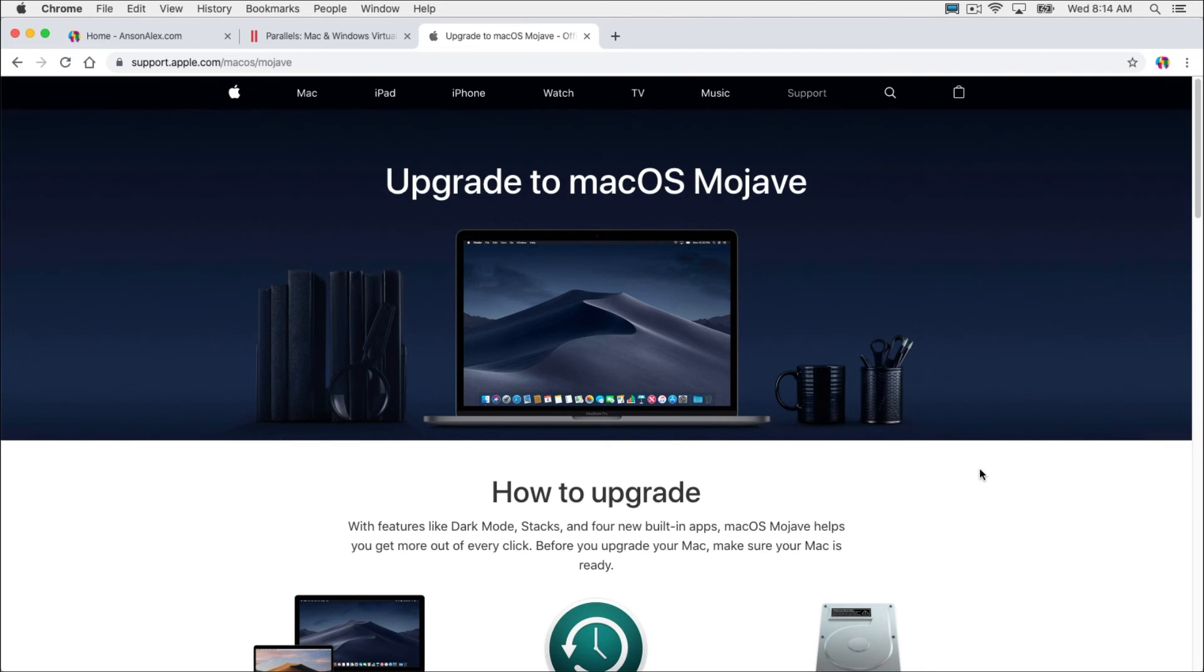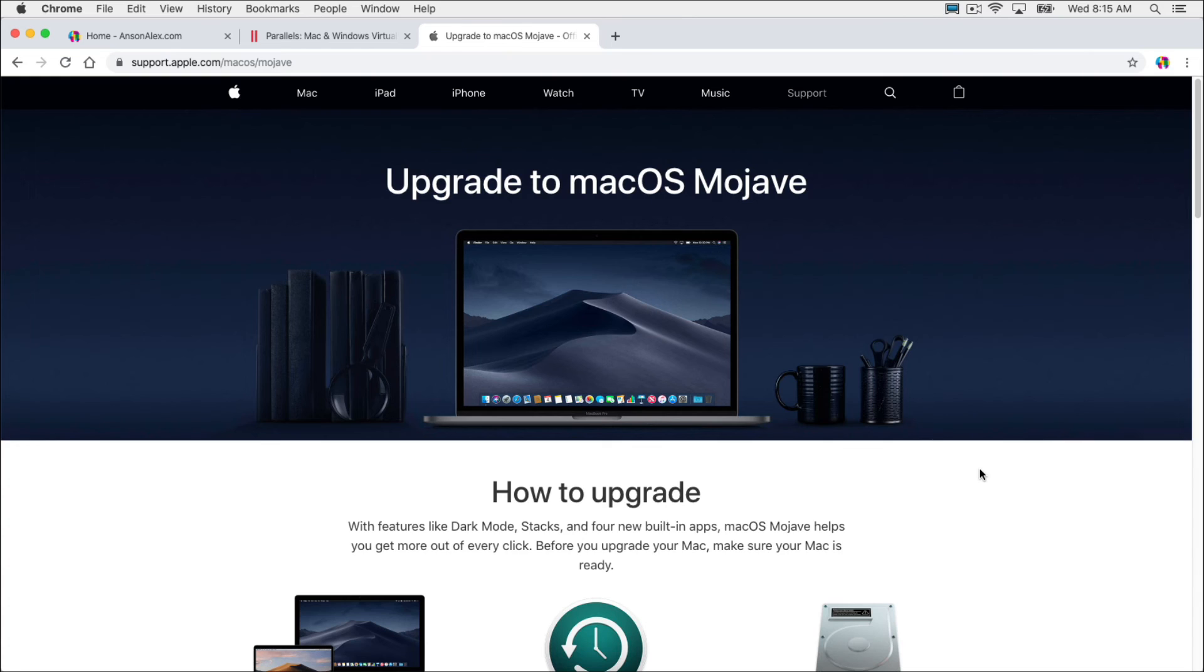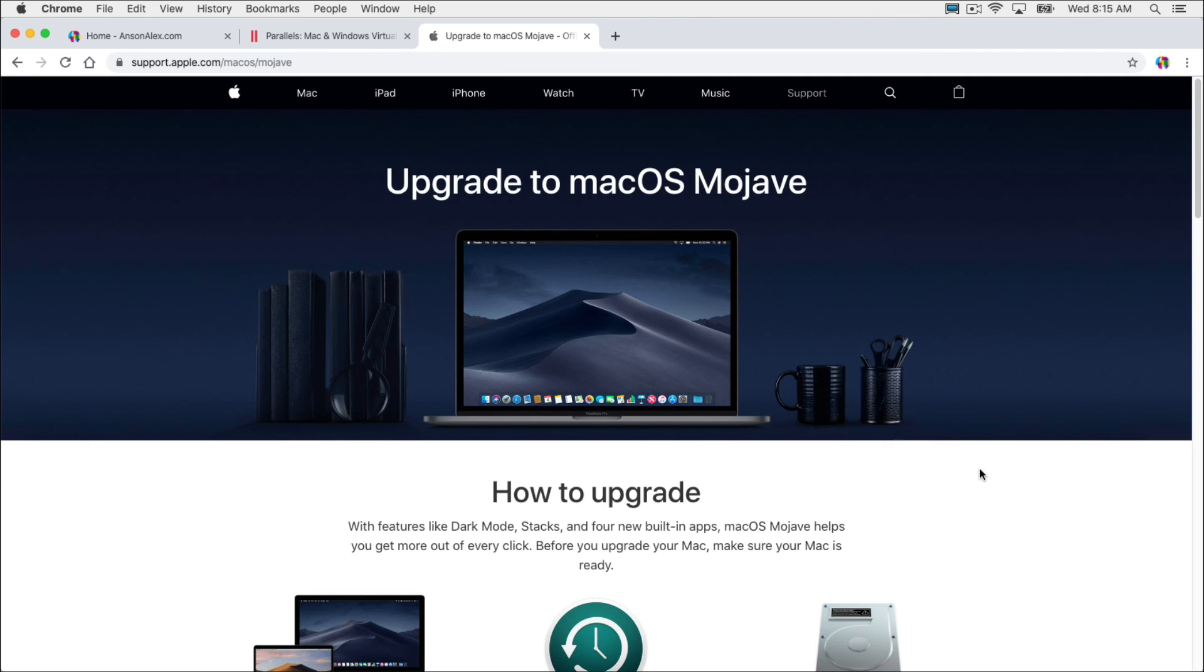So the people that you should be mad at aren't Apple, but rather those who developed 32-bit applications. Mac has been focusing on 64-bit applications since macOS Snow Leopard, which was quite a while ago. So it's been a long time coming. 64-bit applications run a lot smoother, a lot faster. So at the end of the day, it's going to benefit you that some of these software developers are being forced to upgrade their apps to 64-bit versions.